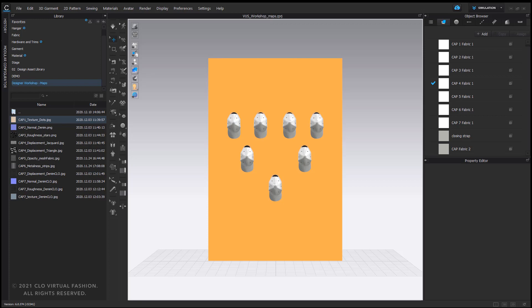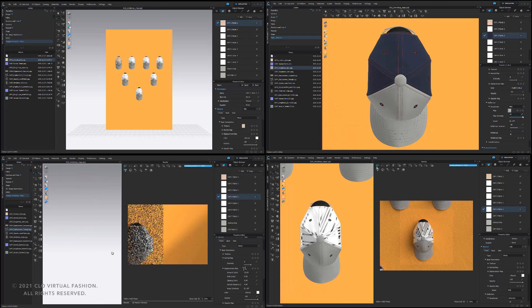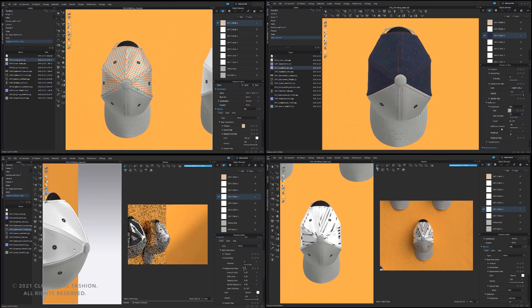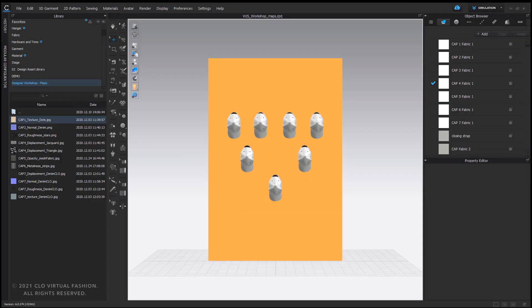Hi everyone, thank you for watching this designer workshop. I'm Janine, a 3D designer at CLO Virtual Fashion based in Munich. Today I would like to present the different map options you have in a workflow in CLO. I would like to guide you through each map by using these different caps here. Please feel free to ask questions in the live chat and we will try to answer all the questions via the chat.